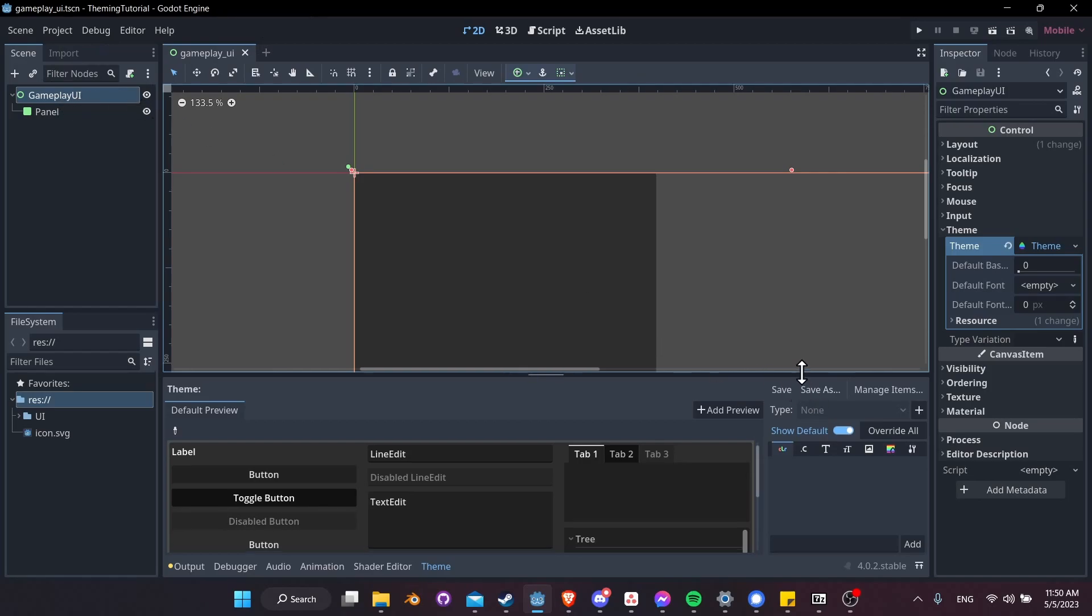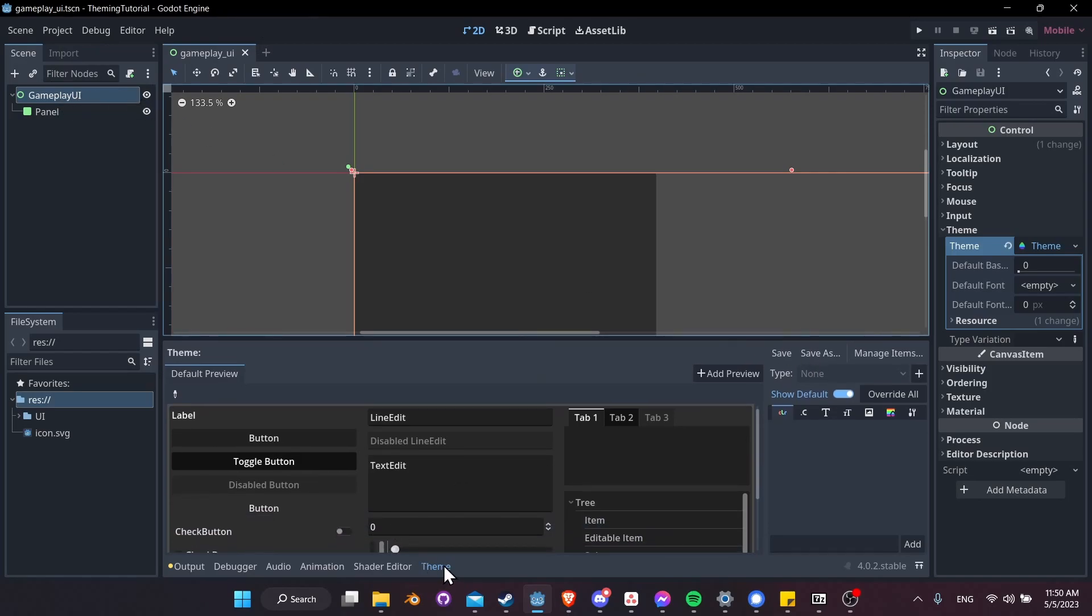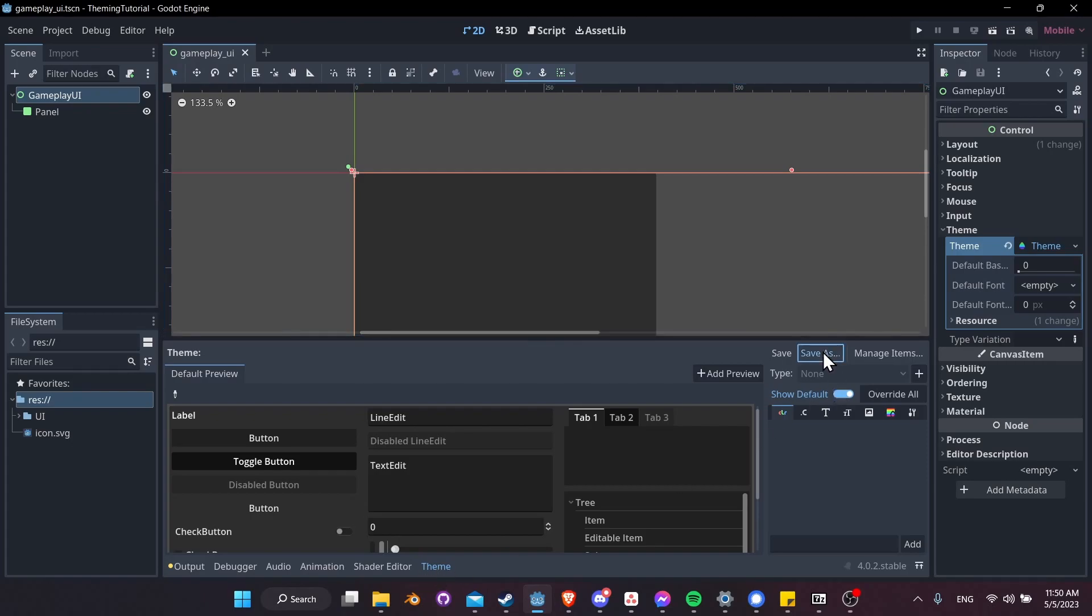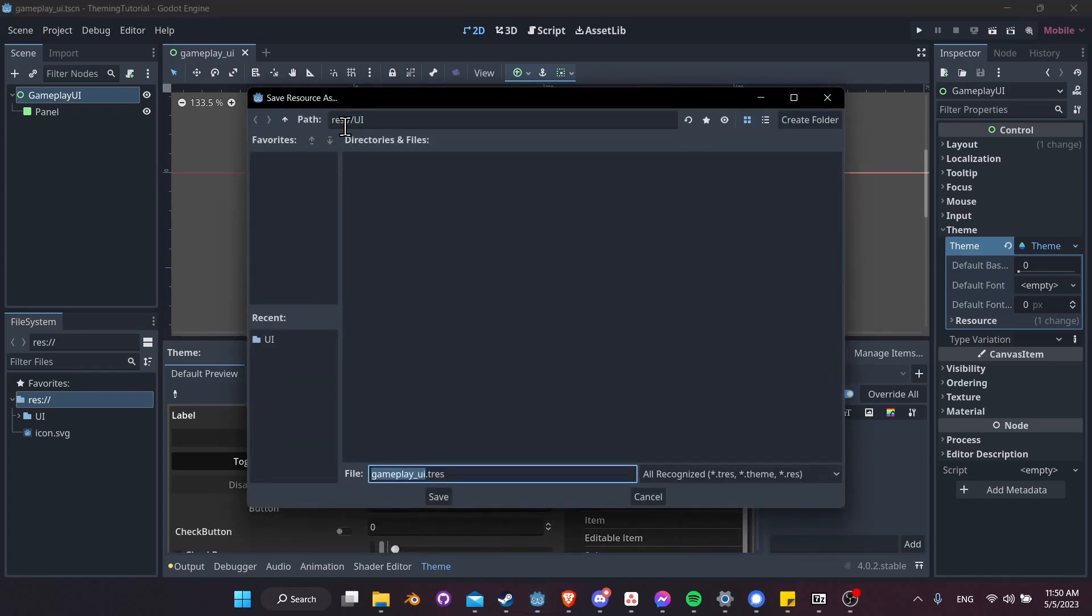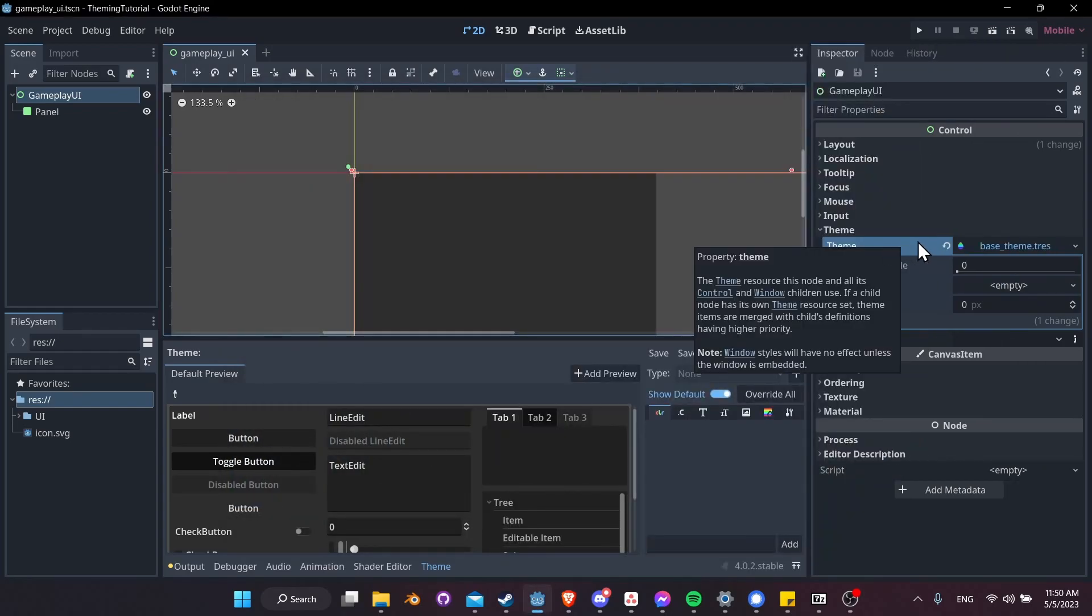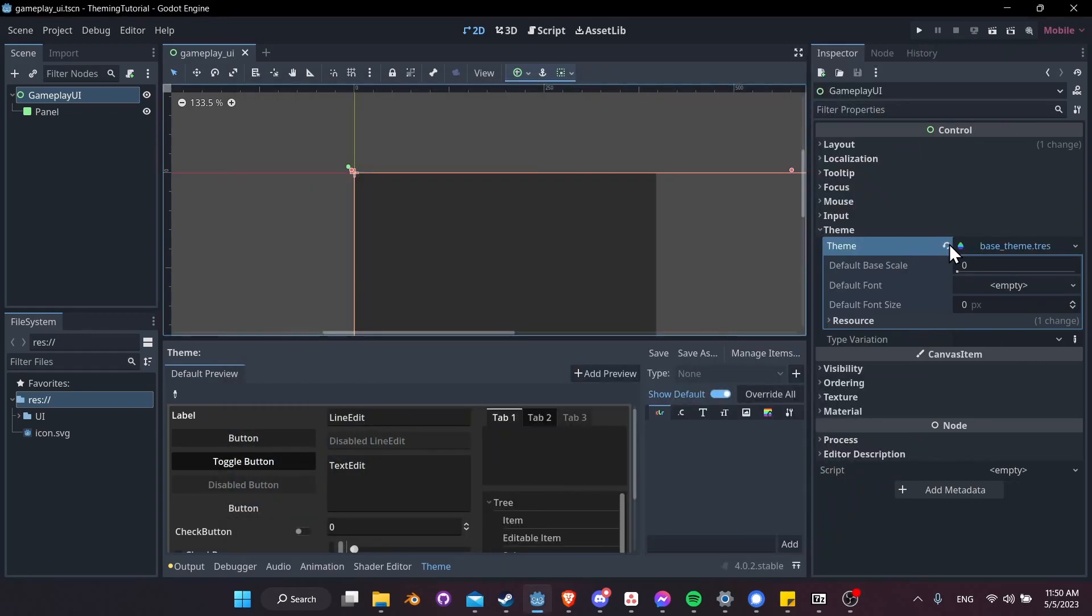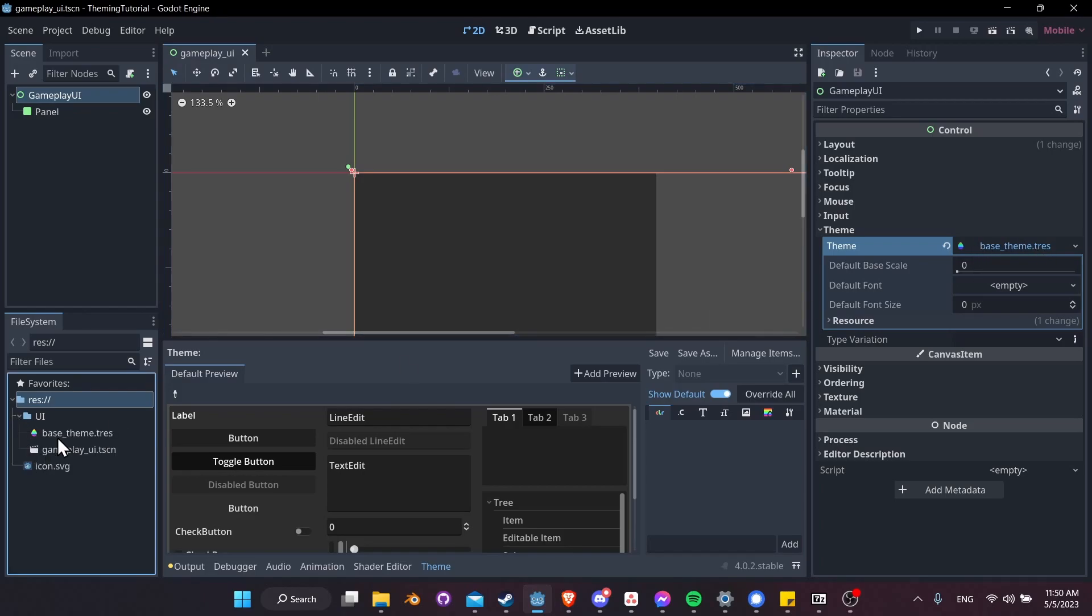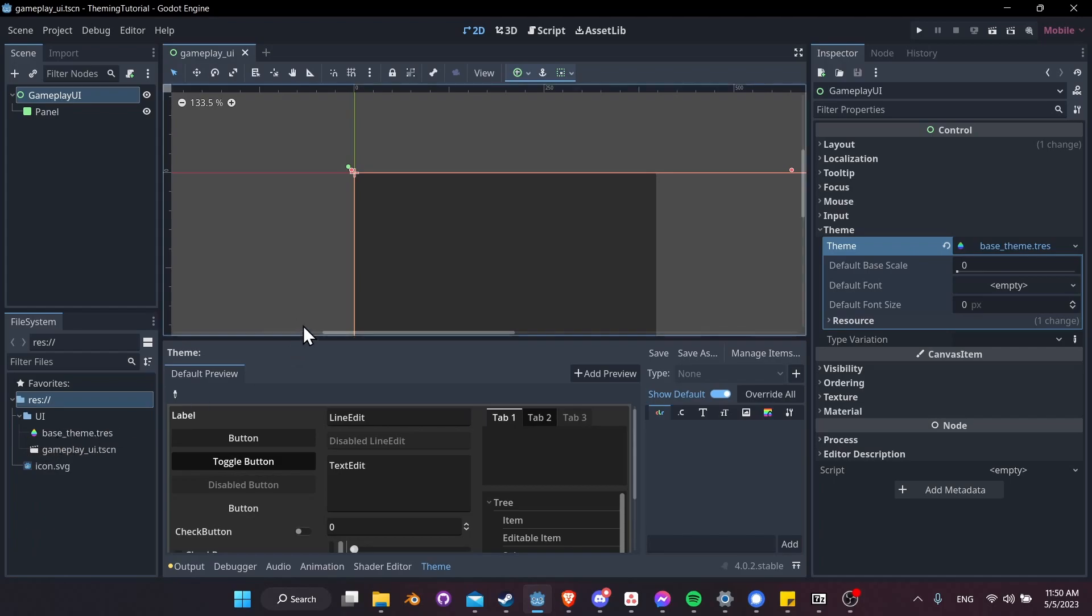So what you can do, let's Control S to save the gameplay scene. In the theme panel, which you can open up at the bottom down here if it's not already, you can click save as for the theme, and then inside of the UI folder, I'll just call this theme something like base theme and hit save. Now in the inspector, the theme is going to be replaced from just theme to the name of the theme file. If we expand the file system UI folder, then you'll see the theme now is saved inside of the project.